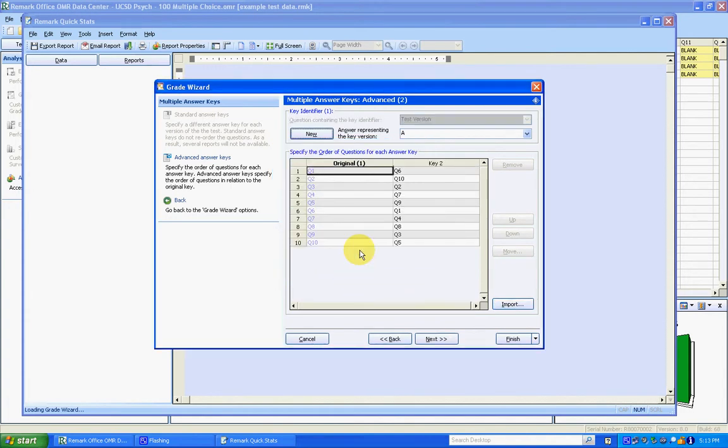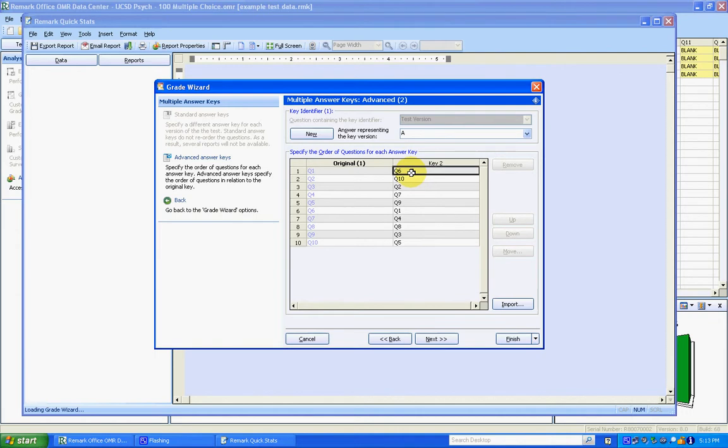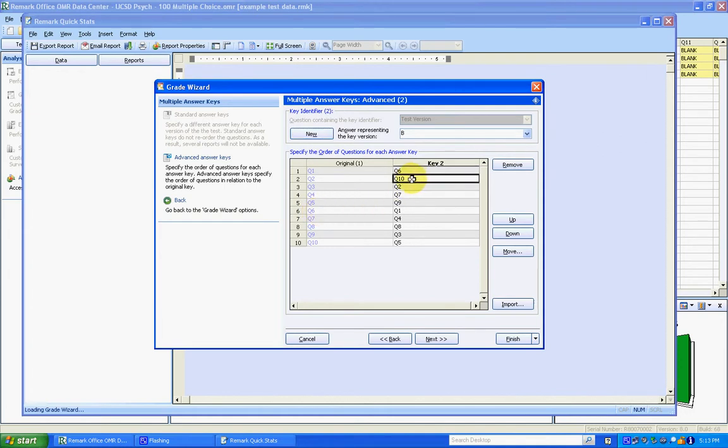And when that imports, you can now see we've got another version over here. So this is version B, this is version A. And so what this is saying is for version B, the first question corresponds to question 6 from the original version, version A. The second question on version B corresponds to question 10 on version A.